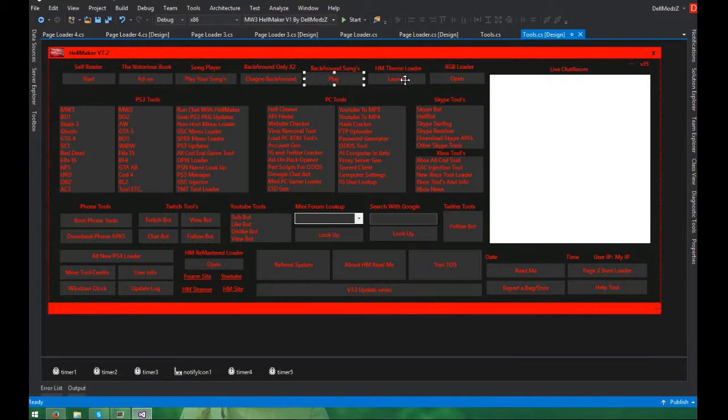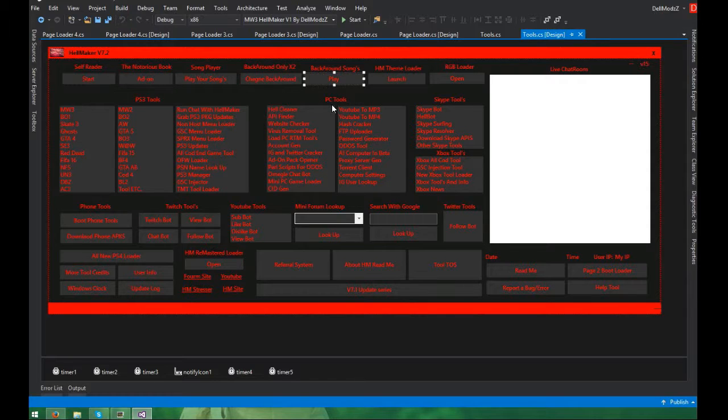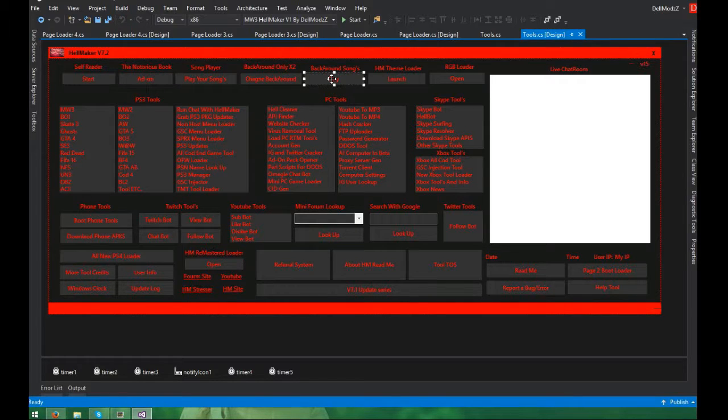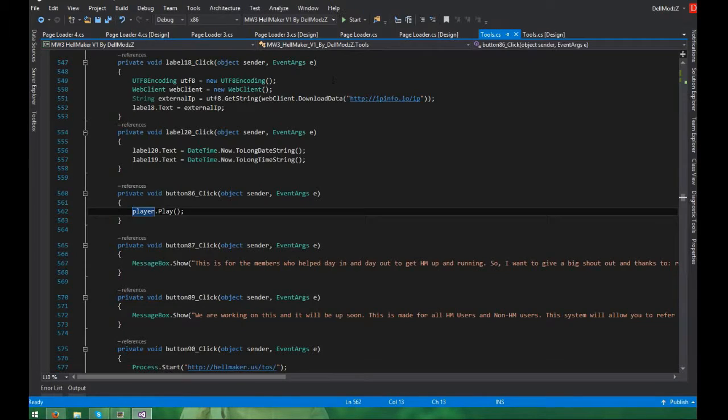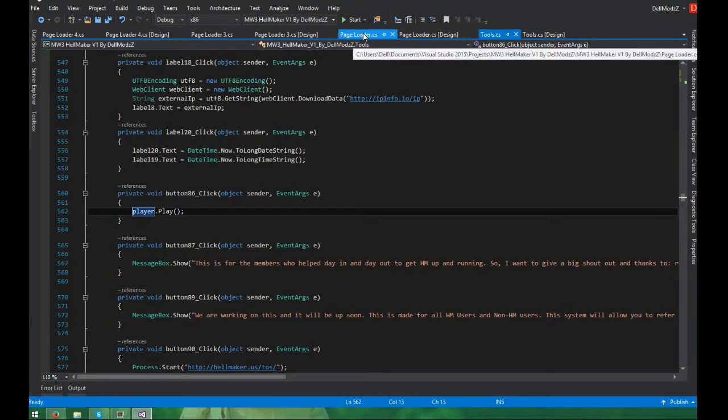Now on the button on the format, say you want to have it play background, I have background spelled wrong but I'll fix that later. On background, say you have a button that says play like I do, all you want to do is just double click on that button and you want to type in this code right here, just player.play. That's it. It's done, very simple.